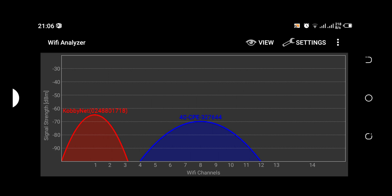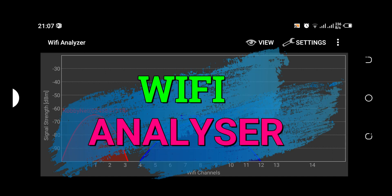Hi subscribers and viewers of the channel, I want to welcome you once more to this wonderful channel. In this video, I'm going to show you an Android app I've been using called the Wi-Fi Analyzer.